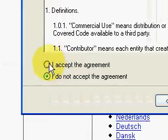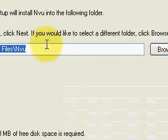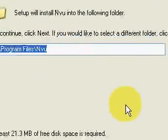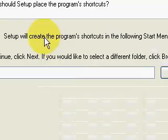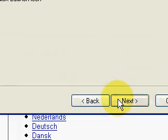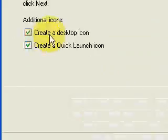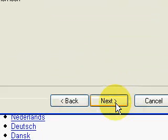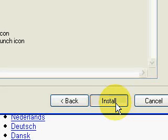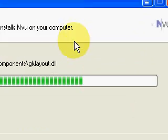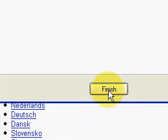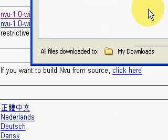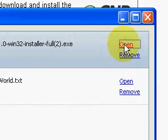Accept the agreement. It's going to put it in Program Files, newVue. It's going to create a shortcut in the start menu. I want it to create a desktop icon and a quick launch icon. Install. It's like a Word interface, and then you can drag objects to the page and look at what HTML got generated. So now it's installed.